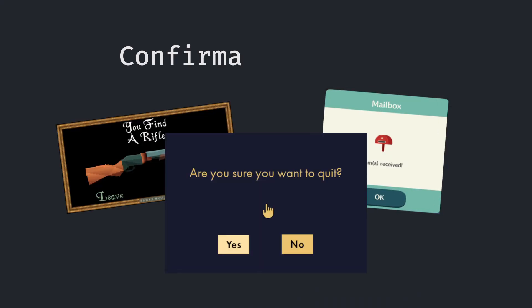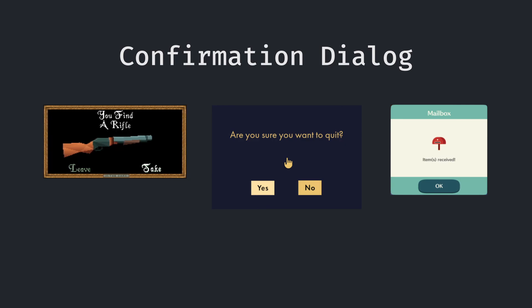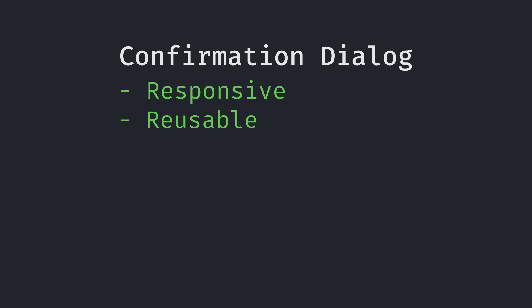Every game needs a confirmation dialogue. Here is how to build one that doesn't suck. Confirmation dialogues or dialogue boxes are the tiny windows prompting a message with a couple of options. In this video, we're gonna build a responsive and reusable confirmation dialogue system that can be adapted to all features of your game.